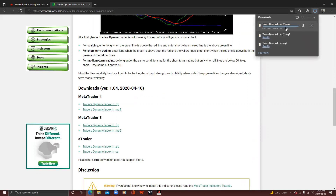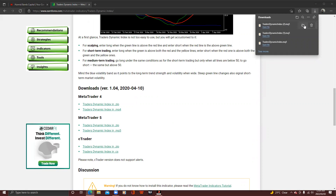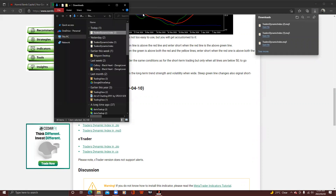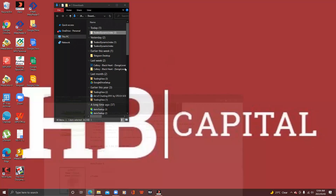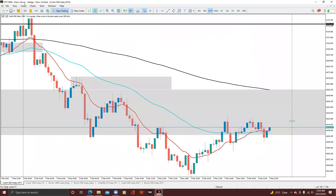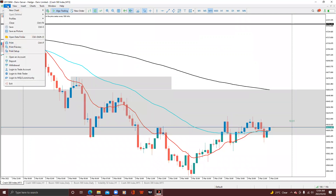Once it's finished downloading, click the folder where it's saved. Once you see it there, you want to copy it. You copy that file, then go back to MT5.